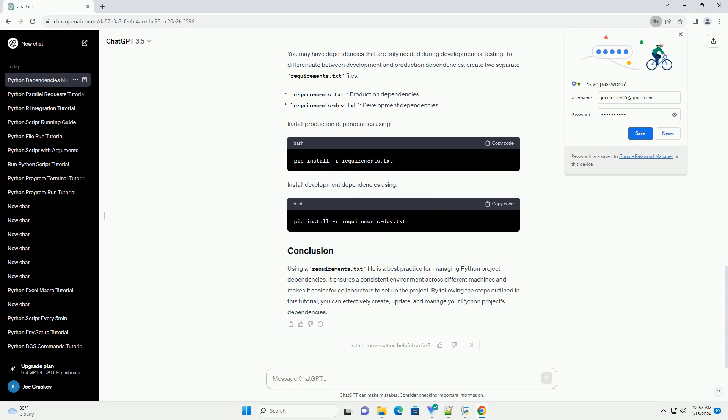You may have dependencies that are only needed during development or testing. To differentiate between development and production dependencies, create two separate requirements.txt files.